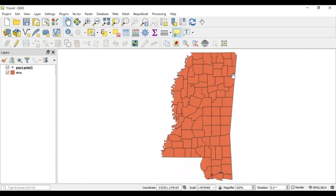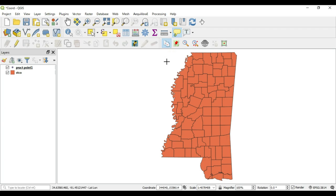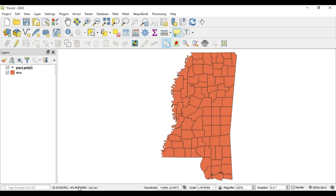I'm probably going to have to break these sections down into multiple videos. The first thing to cover is Copy Display Coordinate. What does this do? It does exactly what the name says. You click the button, and when you go into your canvas extent you'll see your cursor changes to crosshairs. Anywhere in the extent that you click, it will copy that coordinate.